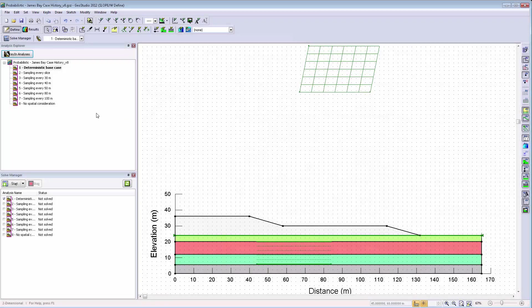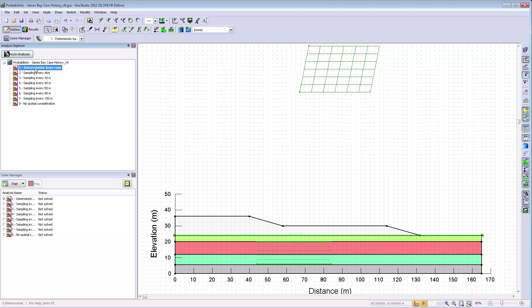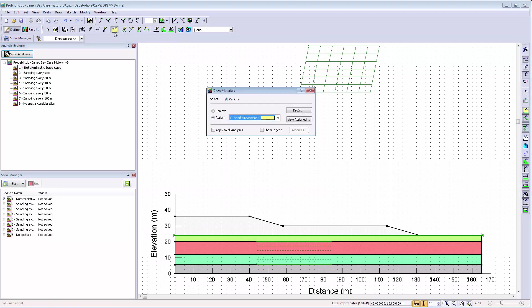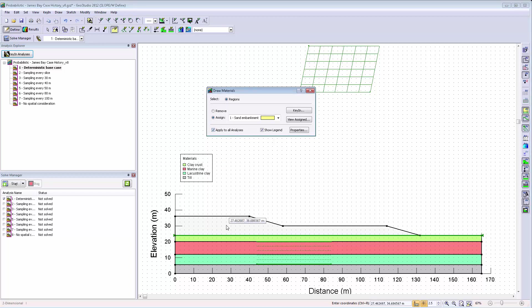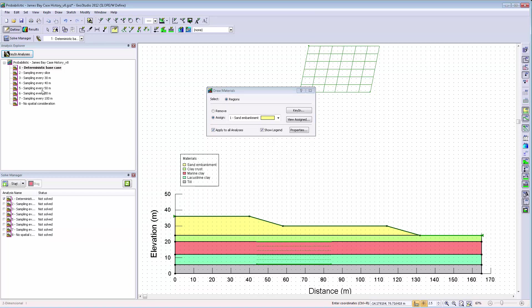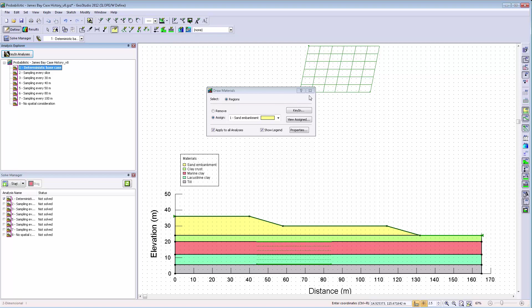All GeoStudio products have a new user interface in the Draw Materials window. First, we will see that in this example the top region in multiple analyses does not have a material assigned. When the Draw Materials window is opened, you can now add a material legend to indicate the materials applied to the model domain for visualization purposes. The Apply to All Analyses option also enables you to apply a material in one analysis and have that material be applied to that particular region in all analyses in the analysis tree.